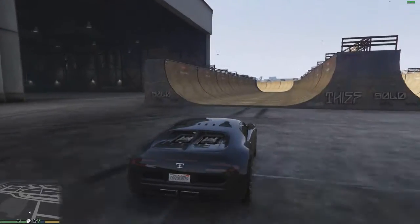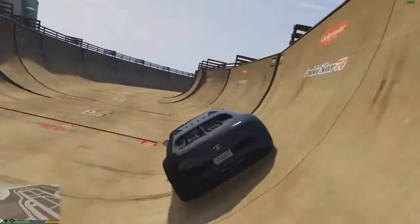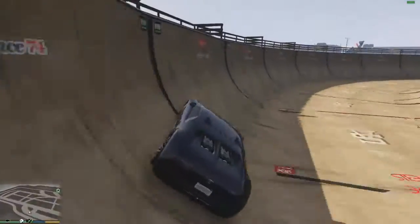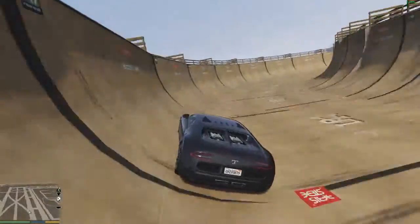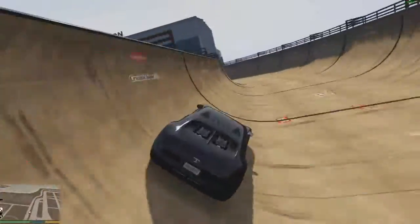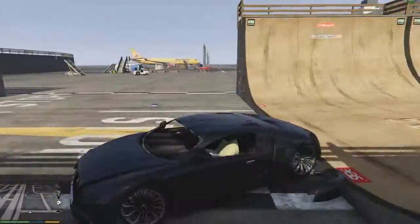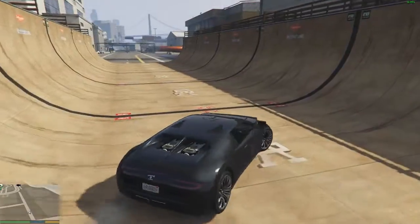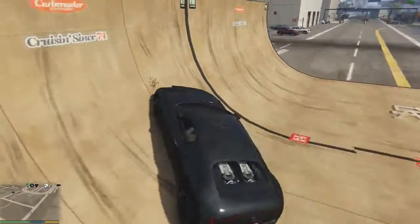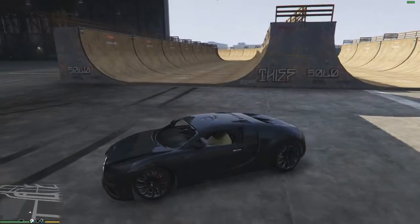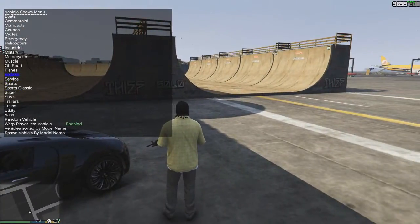Hello people, welcome back to another video. Today is episode 15 of my mod lab series and I'm going to be going over the object.ini map mod. What these do is you use the Simple Trainer, which is linked in the description, and you put the object.ini files into your root directory of GTA 5. The Simple Trainer installs like any other .asi file — you just drag and drop it into the root once you've got Script Hook V installed.